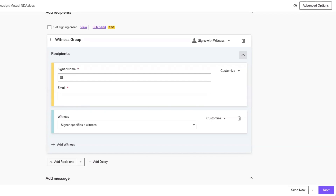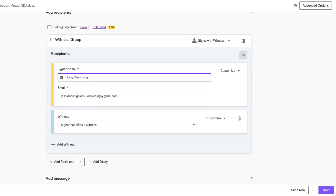Next, we need to complete the signer name and email fields for the recipient. Once we've completed our recipient details, we can add the details for our witness.